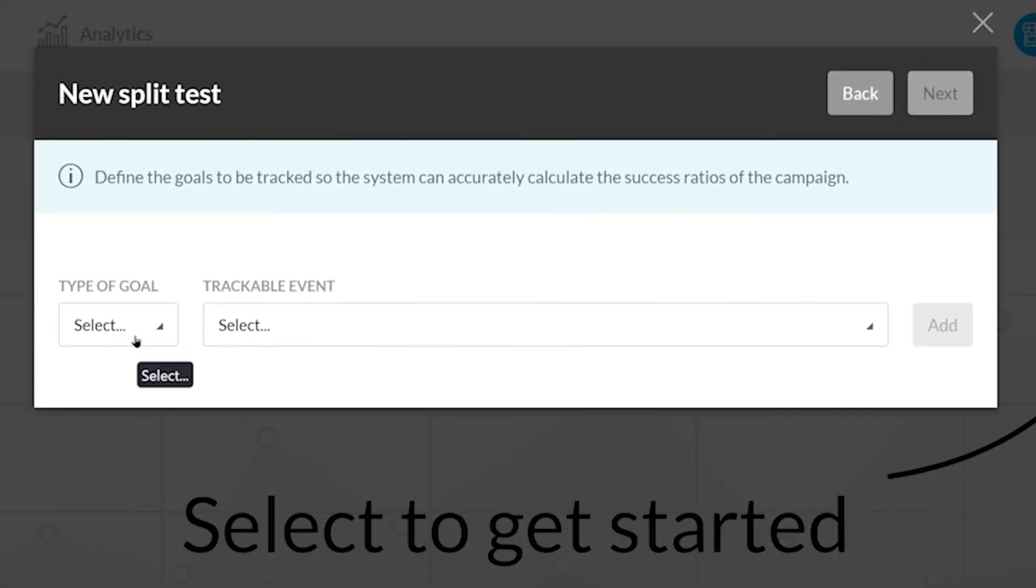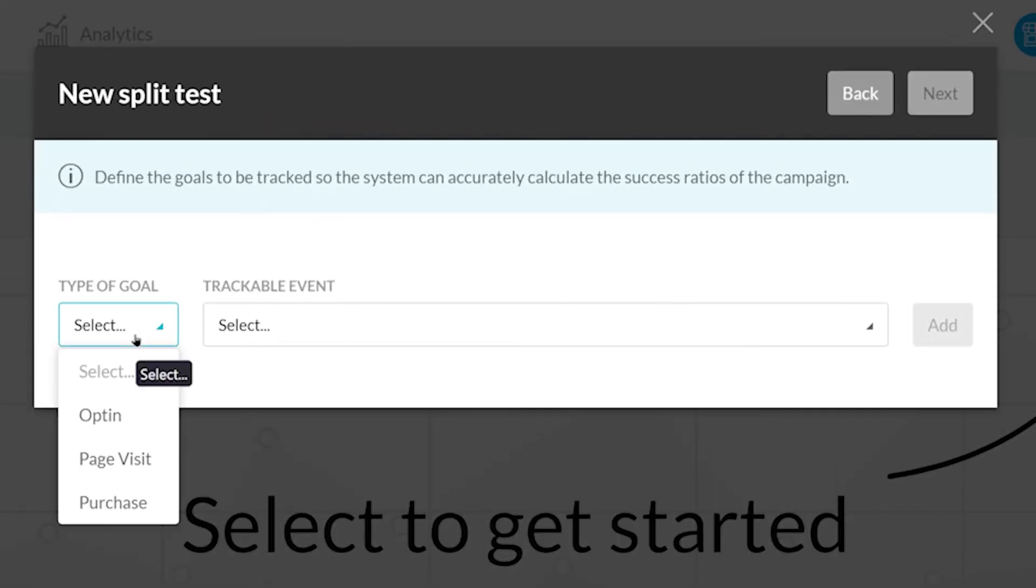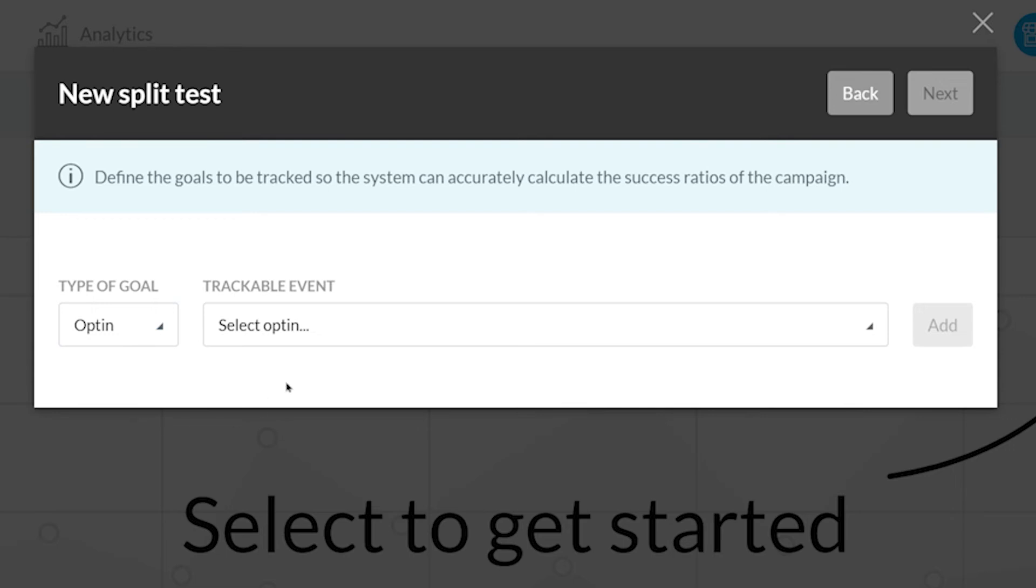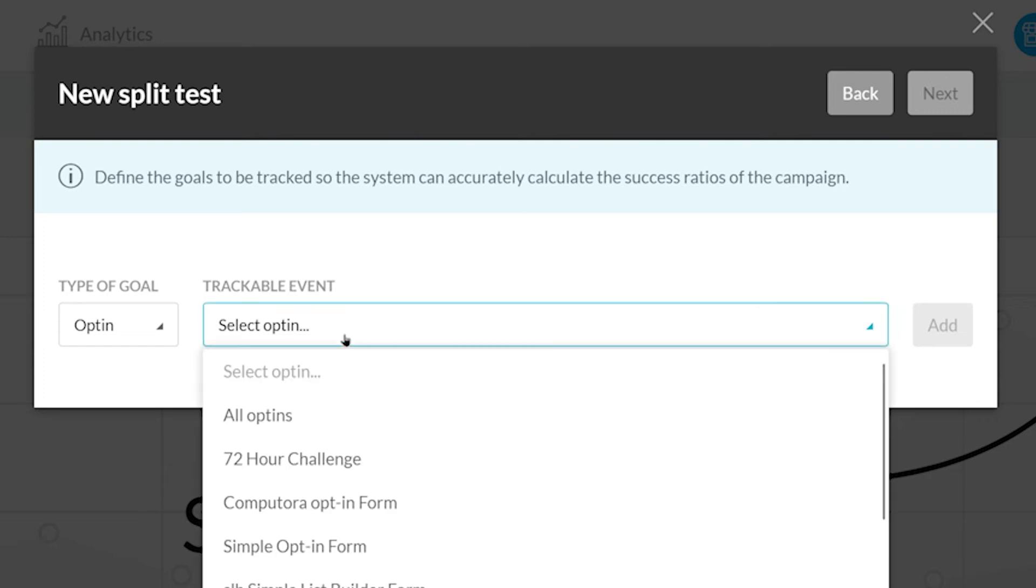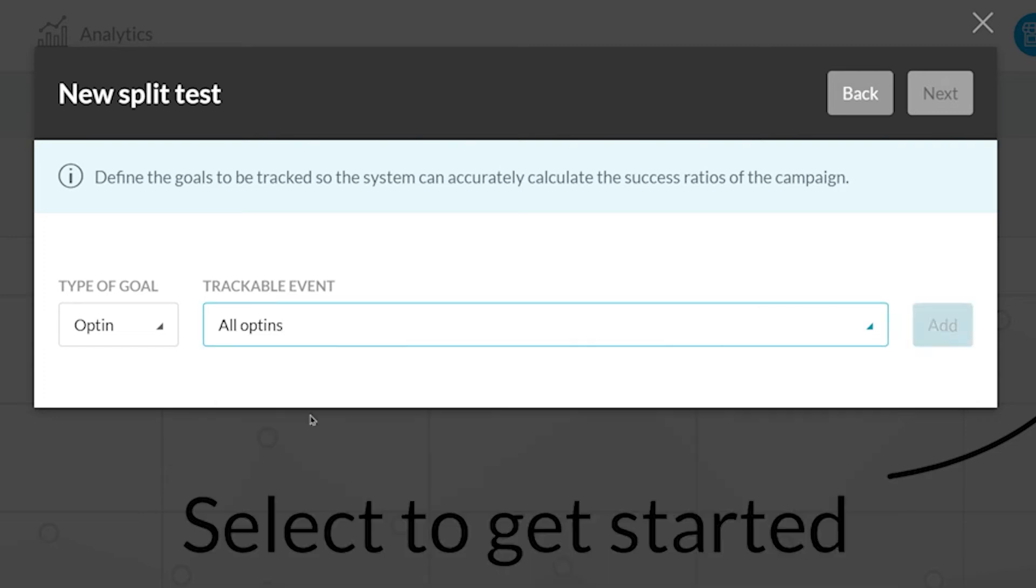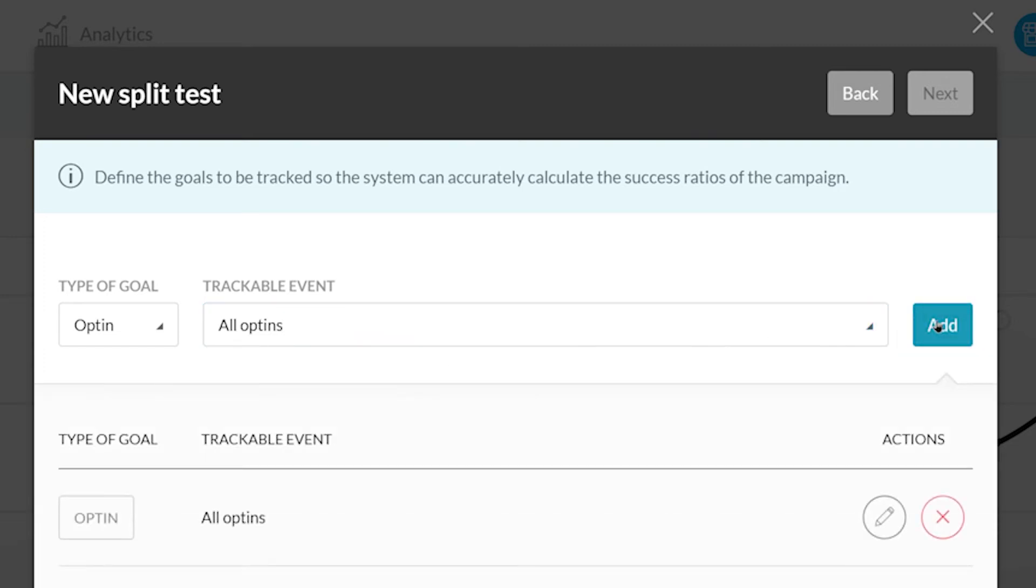Here is where you can set your goal. This goal can either be an opt-in, a page visit, or a purchase. For this example, I'm going to select opt-in. So if someone opts into a form in one of these pages, it will be tracked as a completed goal. I'm going to select all opt-ins for this example. Now I can click Add.